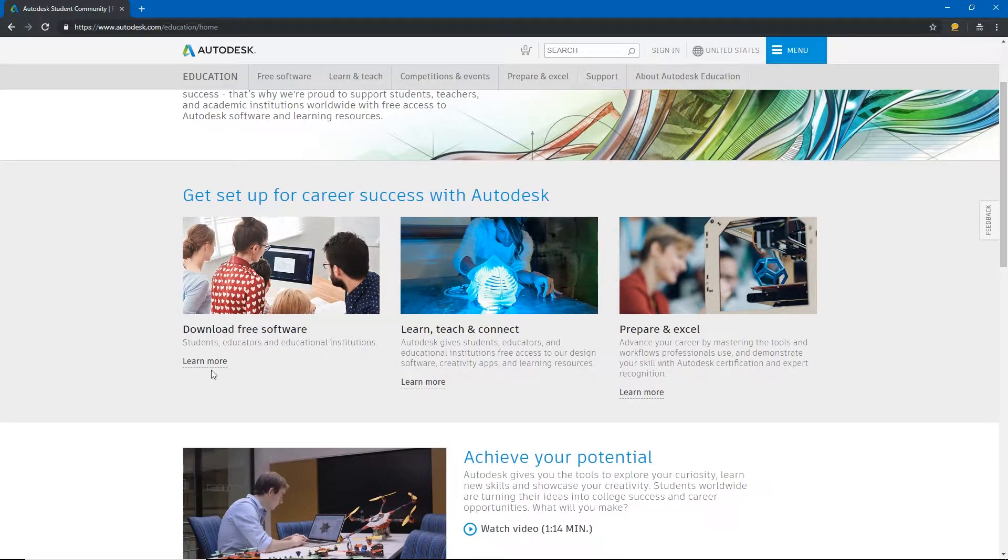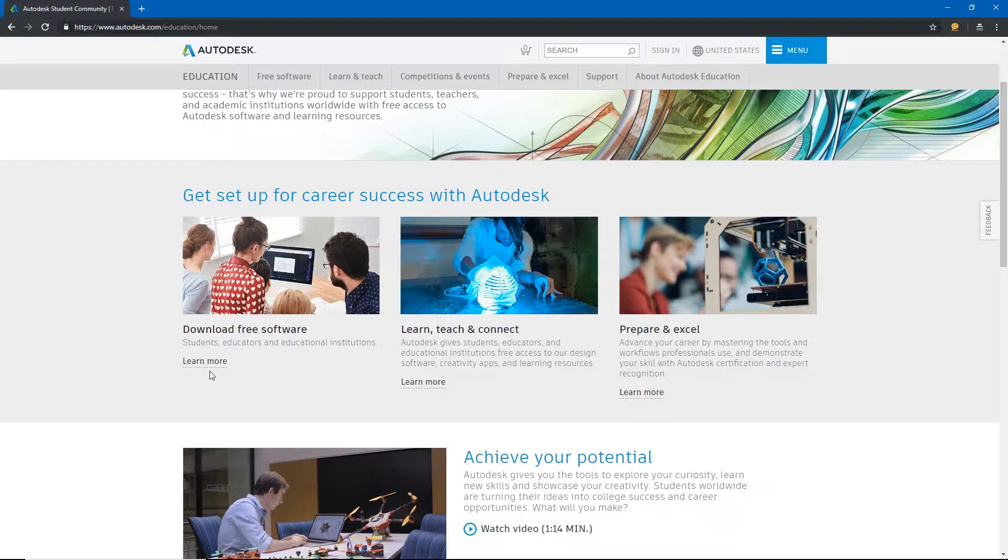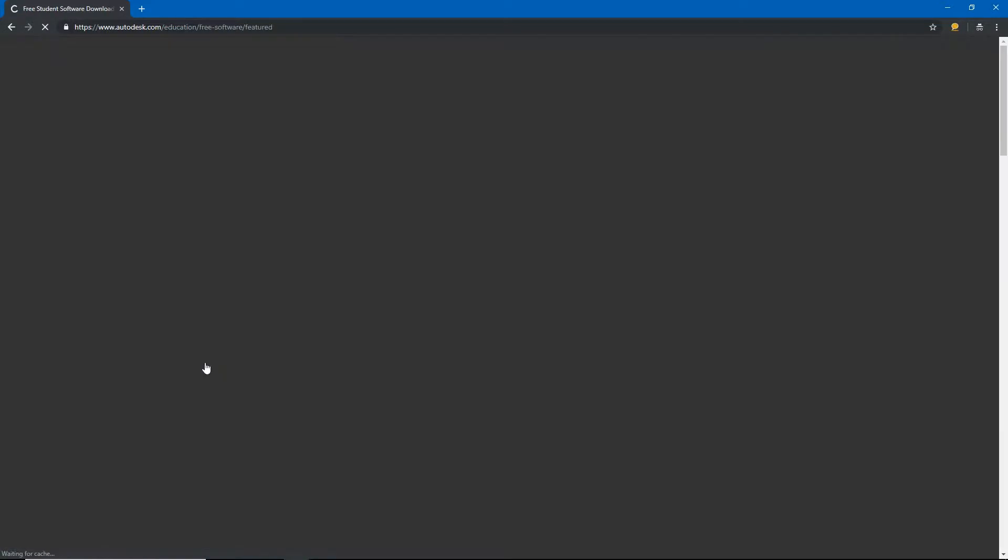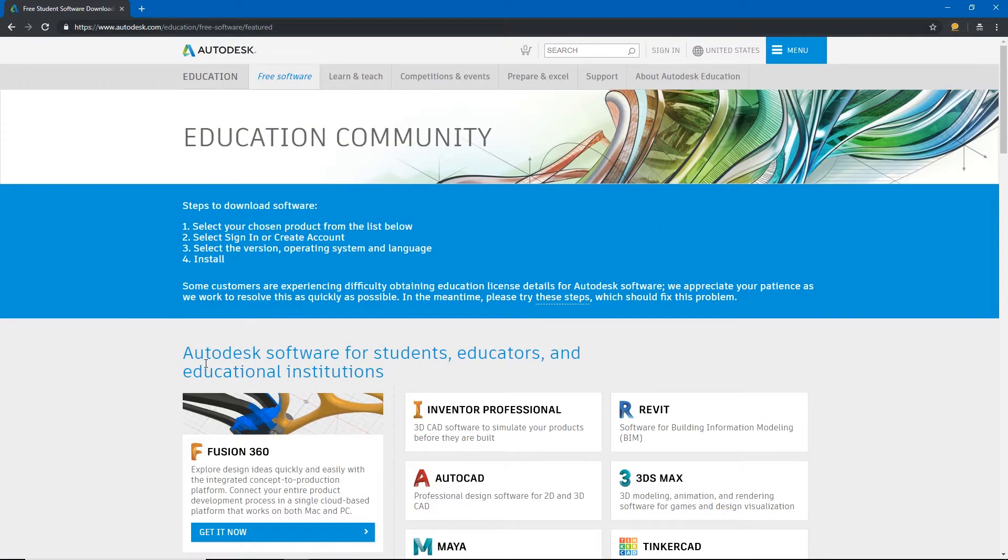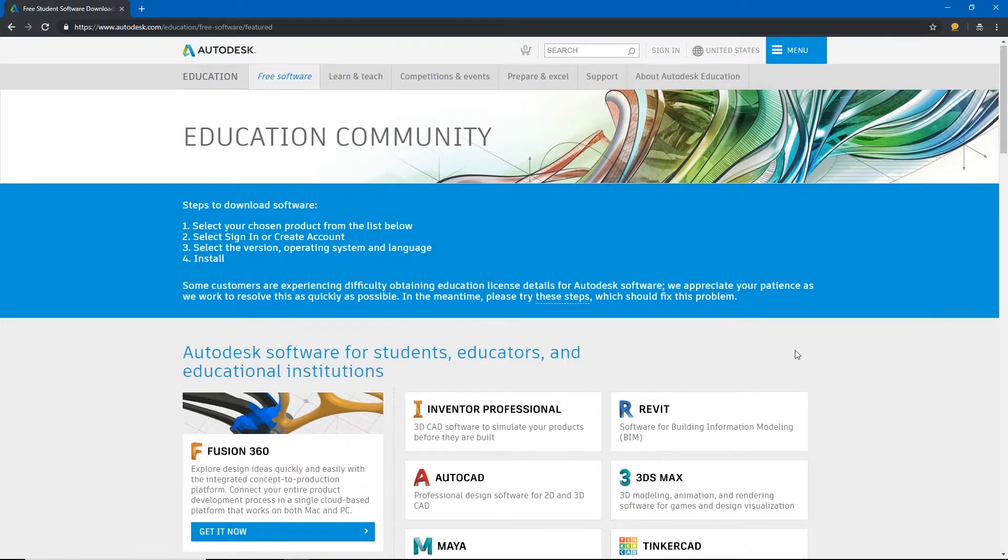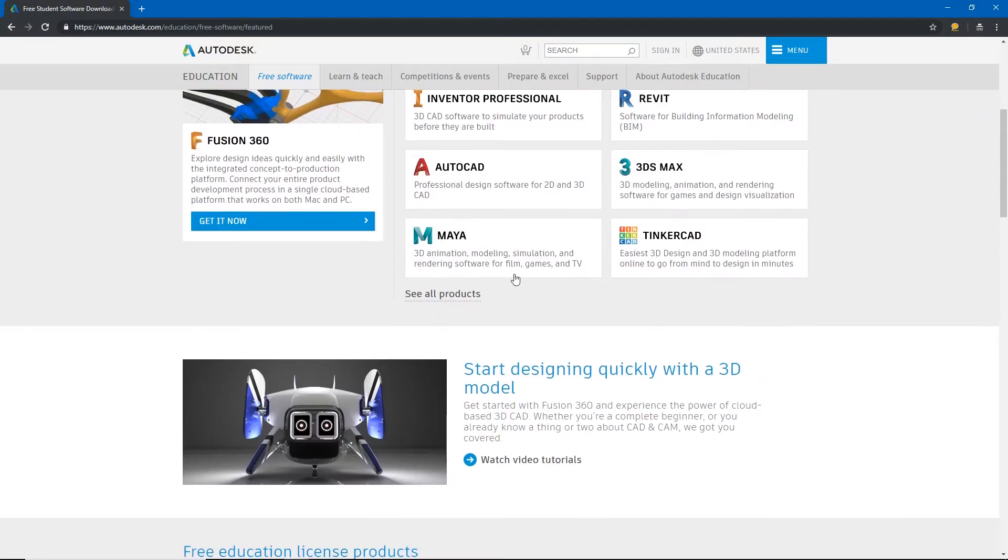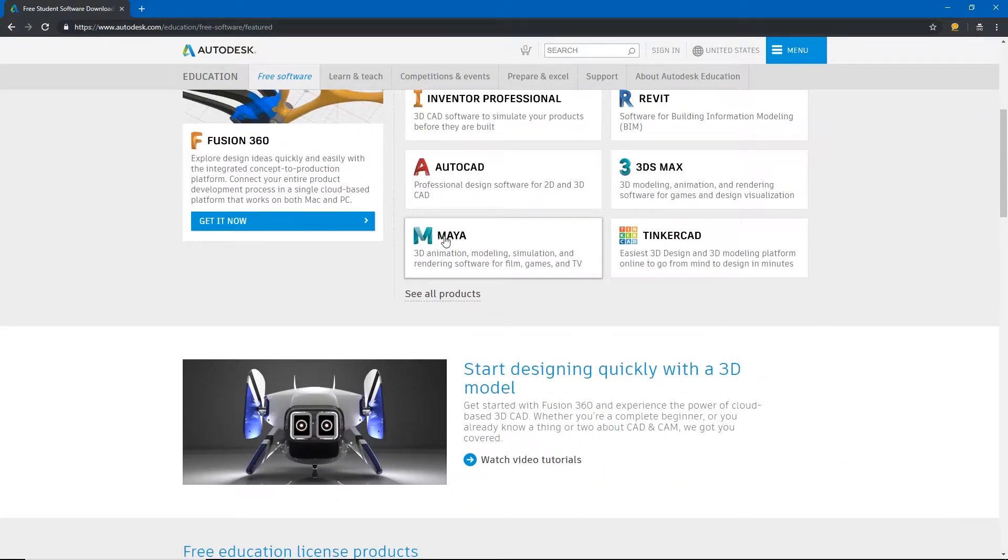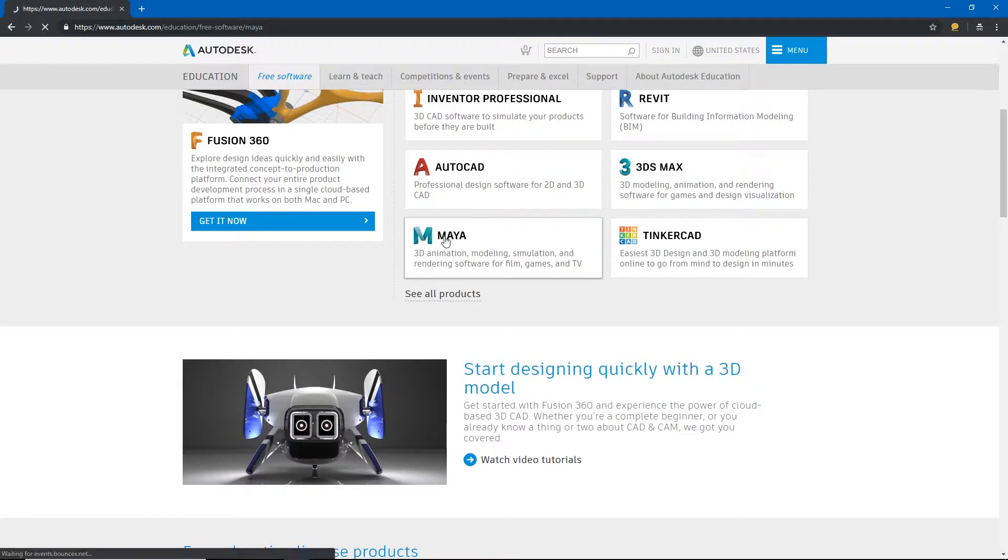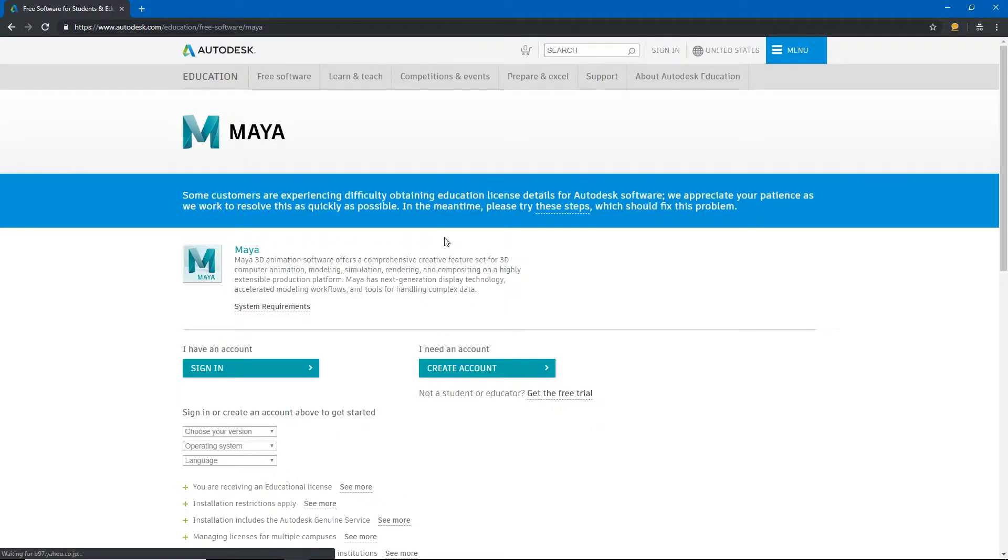Most of Autodesk's software has a free student and educational version. So if I click learn more it will take us to the educational community and what we're looking for is Maya. So I'll go ahead and click the Maya tab and this is where we can download the software.